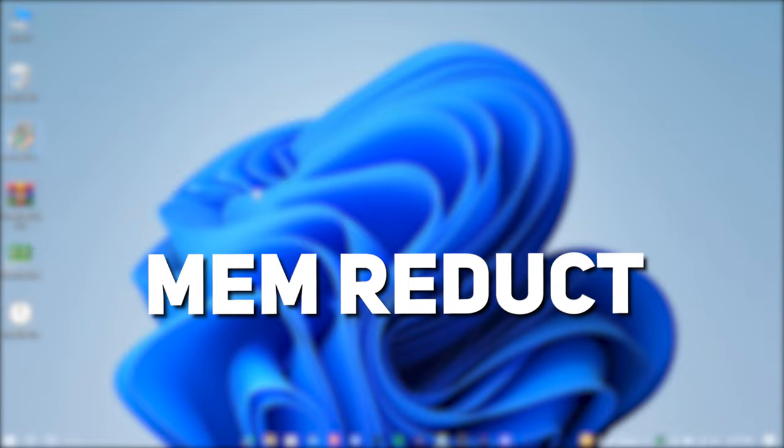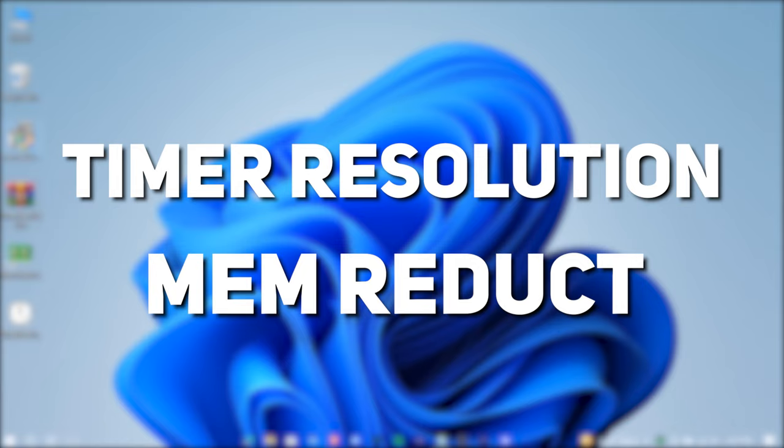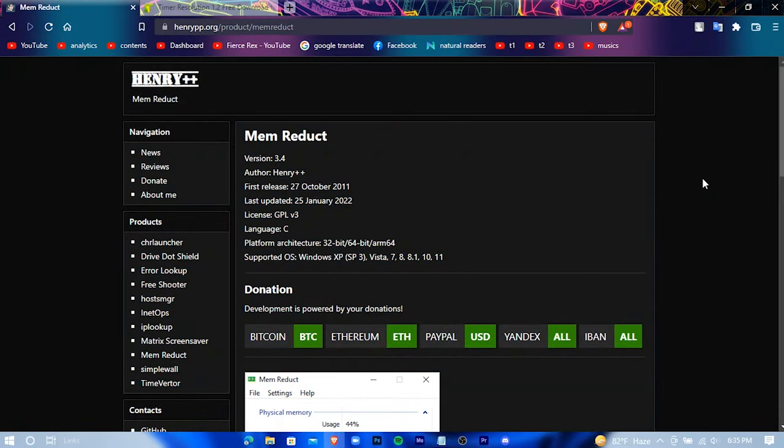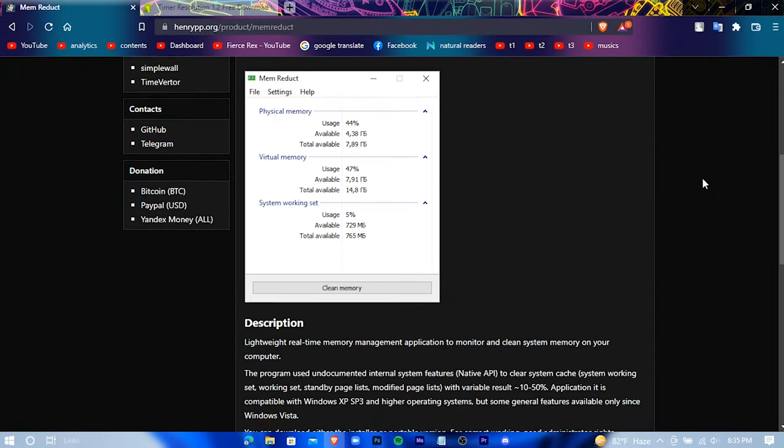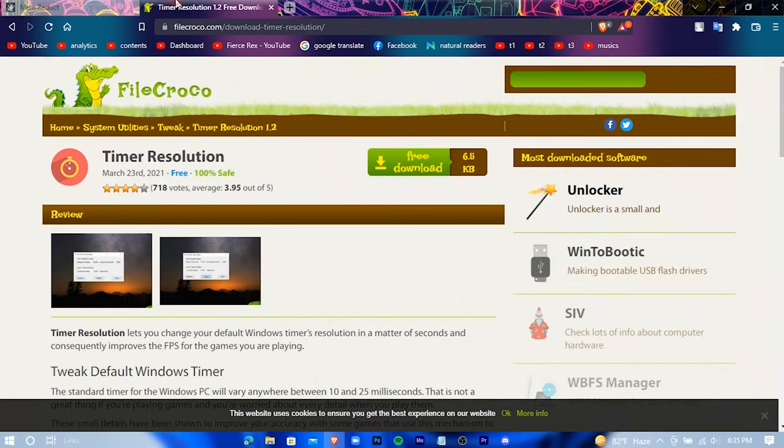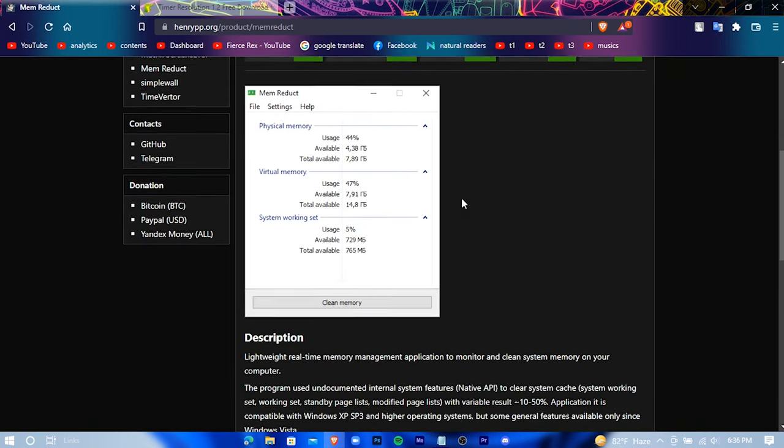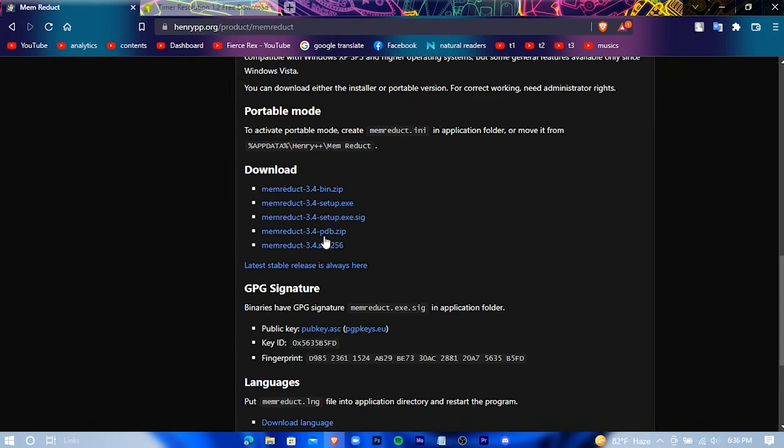And here is an additional tip for you. You can use these two softwares: Mem Reduct and Timer Resolution to boost up some FPS. Their download link will be in the description. Just click on them and you'll be redirected into these websites. Download them one by one.